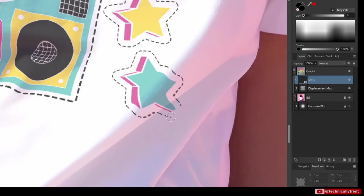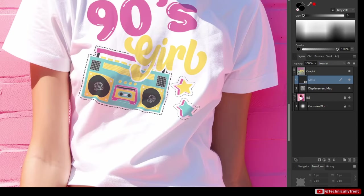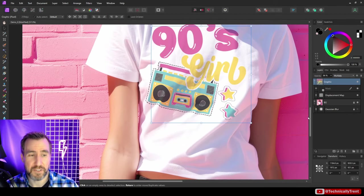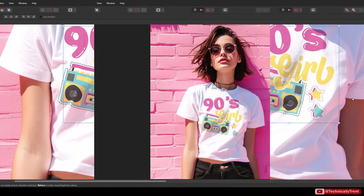I can just mask part of it out there. So now it looks like it actually is bending around that fold of the shirt a little more realistically. But just remember that if you move the graphic you would also have to adjust the mask.